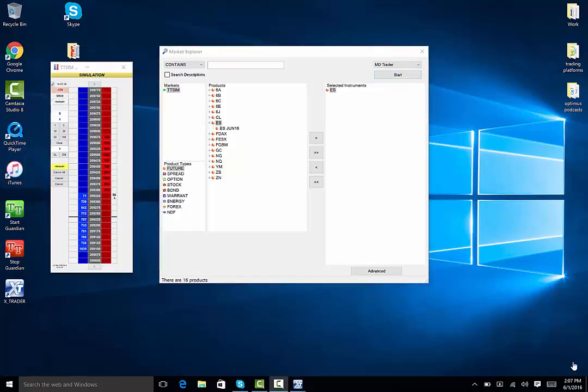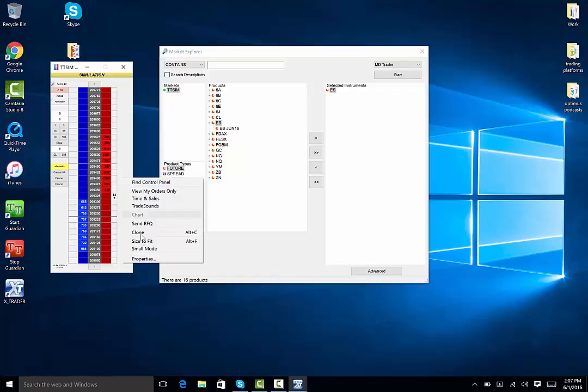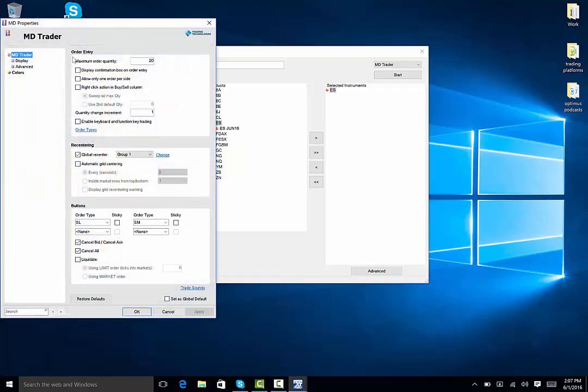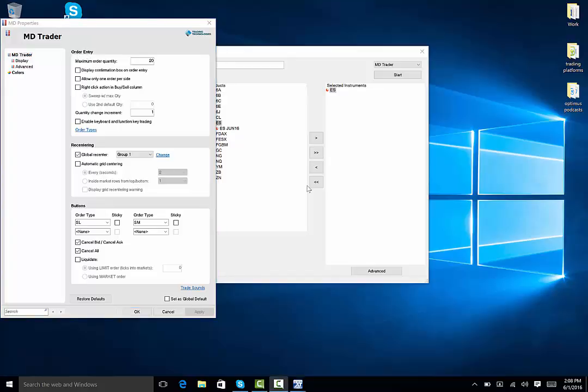This brings us to another common problem, which involves placing an order. Right click on your MDTrader and click on Properties and look just below where it says Order Entry. By default, the maximum order quantity is set to zero. To change this, simply type in your desired maximum. Keep in mind, for live trading, this will not allow you to break through your FCM margin limits. From here, you can also add and remove trading buttons, as well as OCOs and bracket orders.